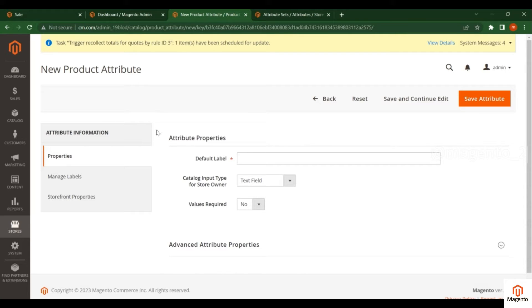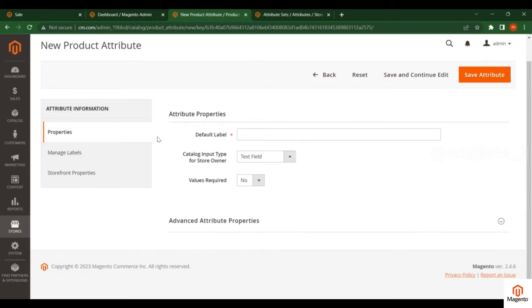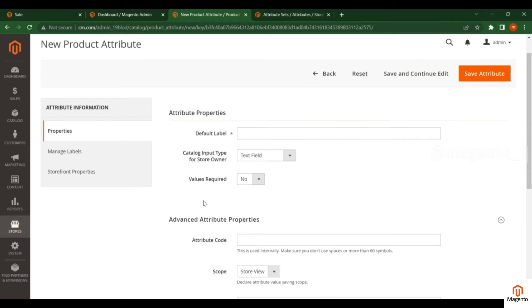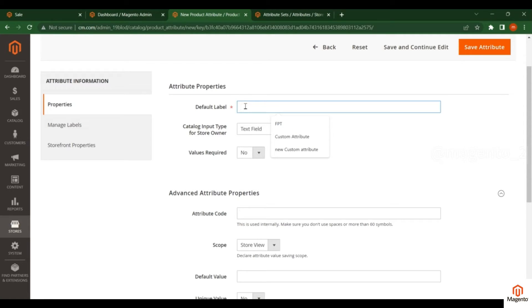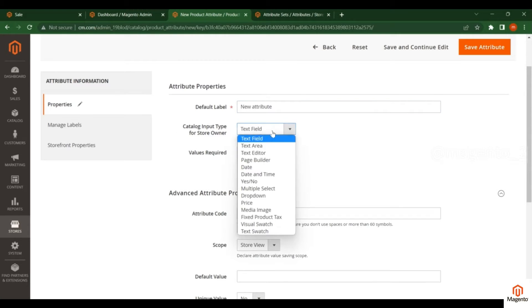I will explain this in a simple way so that you can easily understand how to create a new attribute. There are a lot of options here, so first I will discuss what are the required fields for creating a new attribute. The first required field is the label name. Next, you have to select the Catalog Input Type — there are different types of input available.